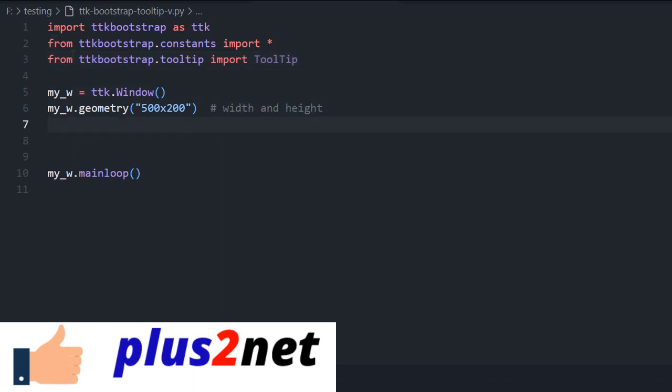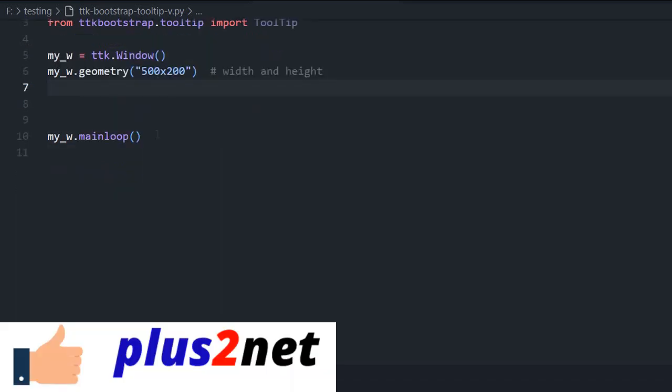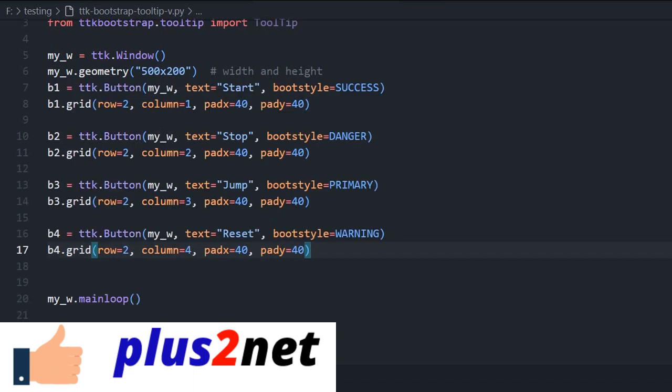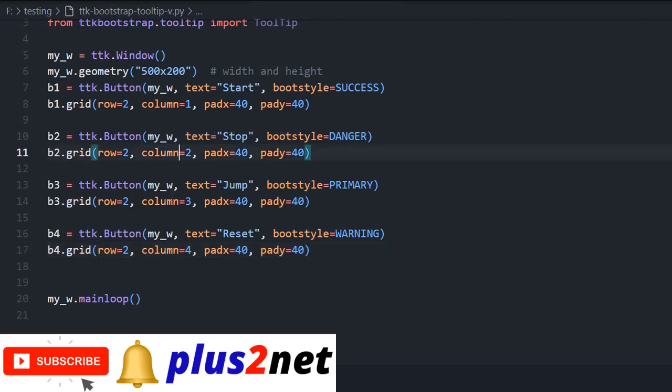Now, four buttons we have placed, we have seen. I will just paste the codes for the four buttons instead of writing. There is nothing to be done, only placing the four buttons here and I have used the grid layout row two. In a single row we have placed all, column one, then next button column two, next column three and four.